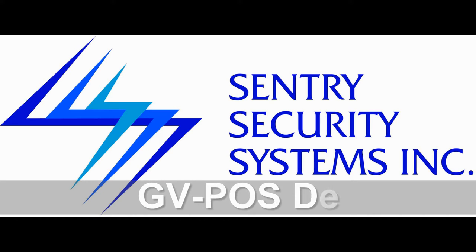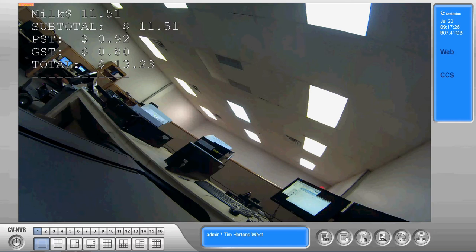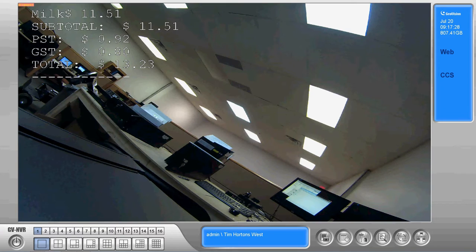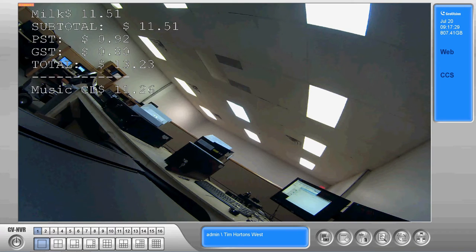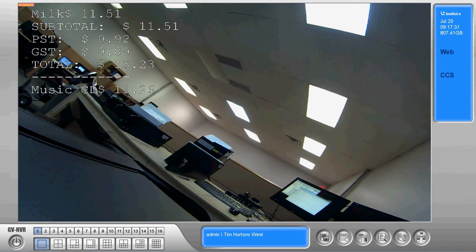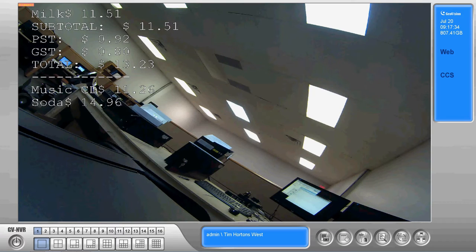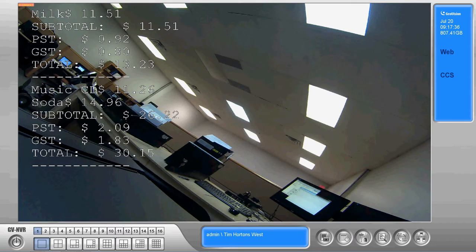Hey guys, this is Mike with Sentry Security Systems Incorporated. In today's video I'd like to take a quick look at the GeoVision point-of-sale system. This video is going to be a combination of demonstration and how-to for the point-of-sale system.